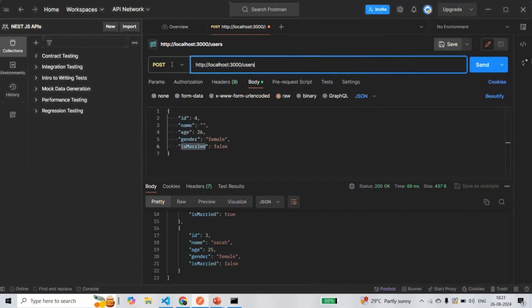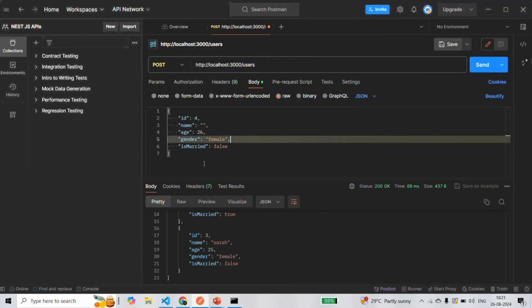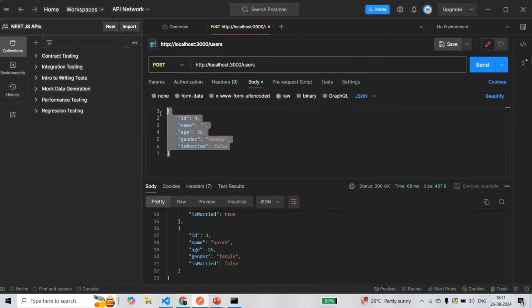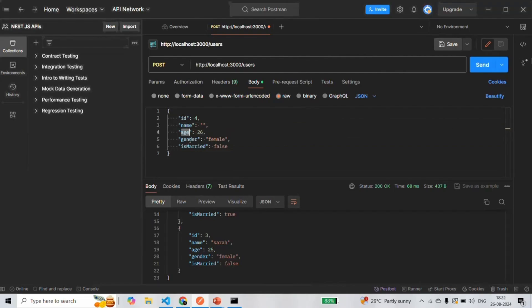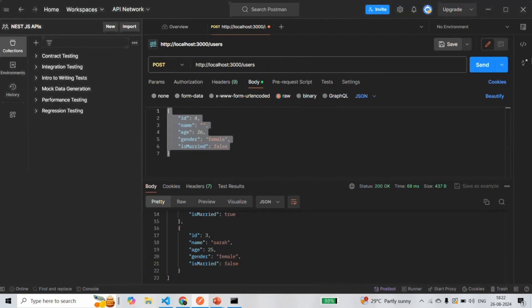As you can see, when we are making a POST request to this user resource, with that request, we are also passing an object. Using this object, we want to create a new user with this ID, name, age, gender, and isMarried property. This data which we are going to receive in the request body — before using that data to create a user, first we want to validate the properties of this object.